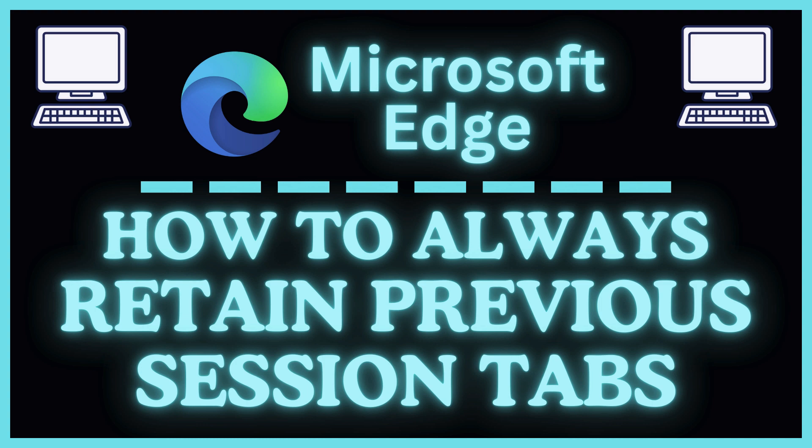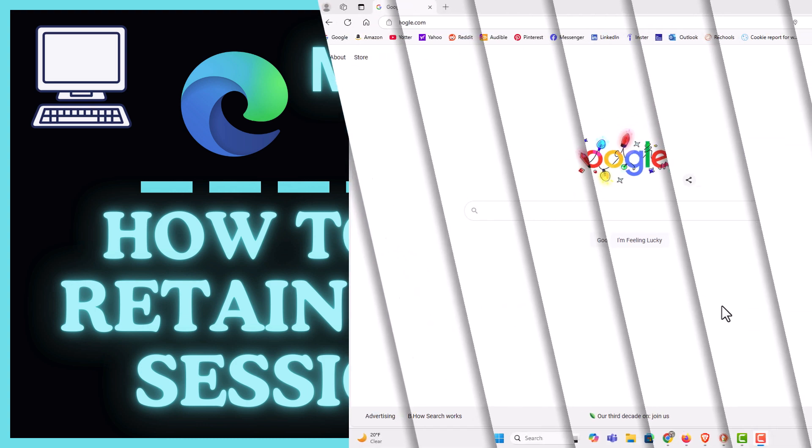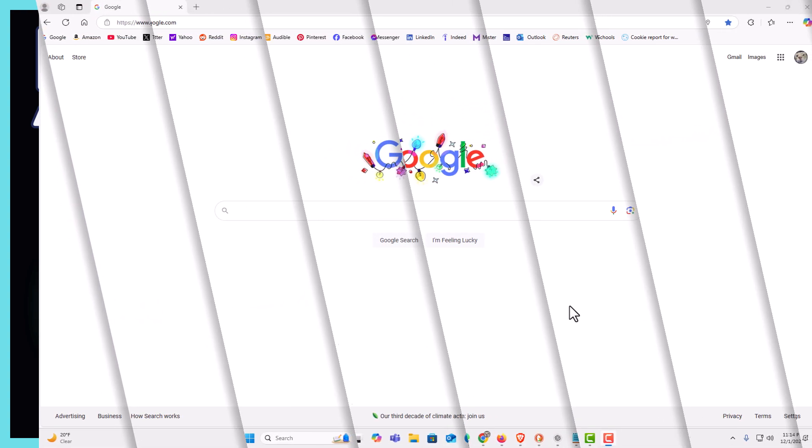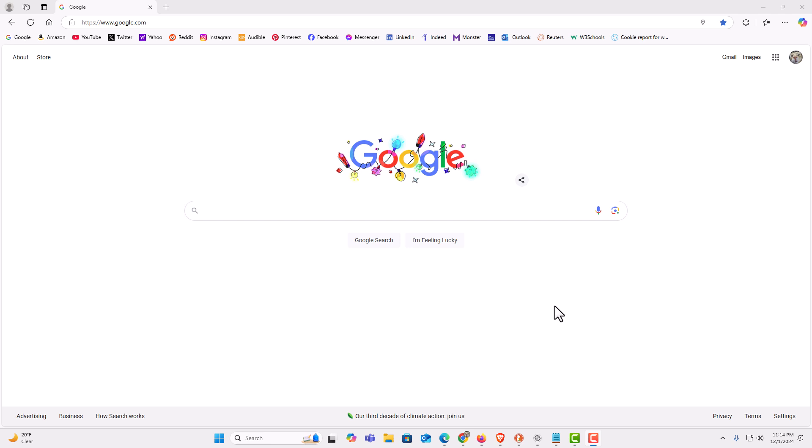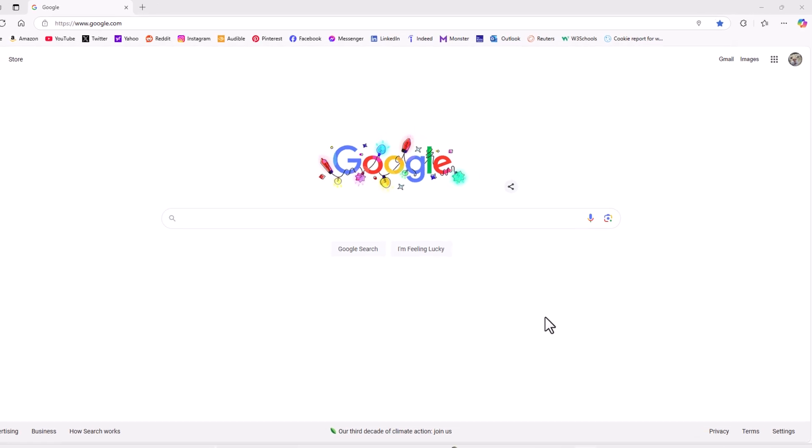Let me jump over to my browser here. I am on the Microsoft Edge web browser now. To always retain your previous session it's very easy to do.